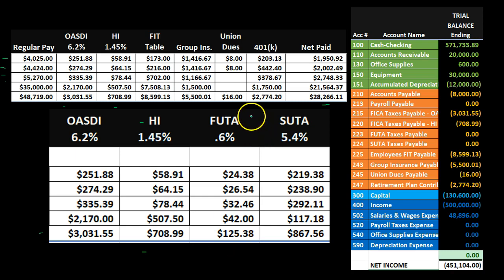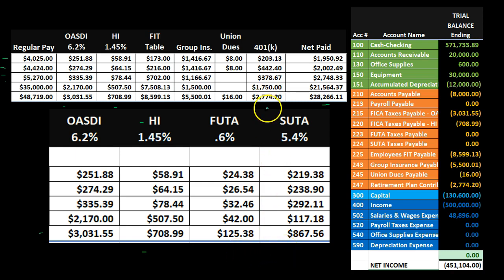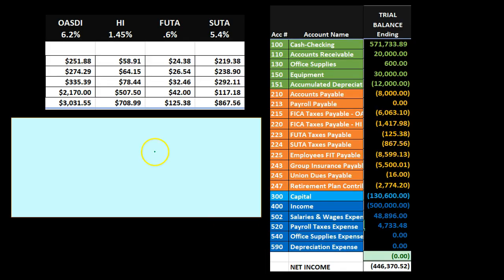Then we have FUTA and SUTA. FUTA is an employer-only tax, so this amount doesn't appear in the register — we're probably less familiar with it since it doesn't come out of net pay or show on our pay stub. It comes out of the employer side. SUTA will differ from state to state; it will typically have an employer portion and may also have an employee portion depending on state law.